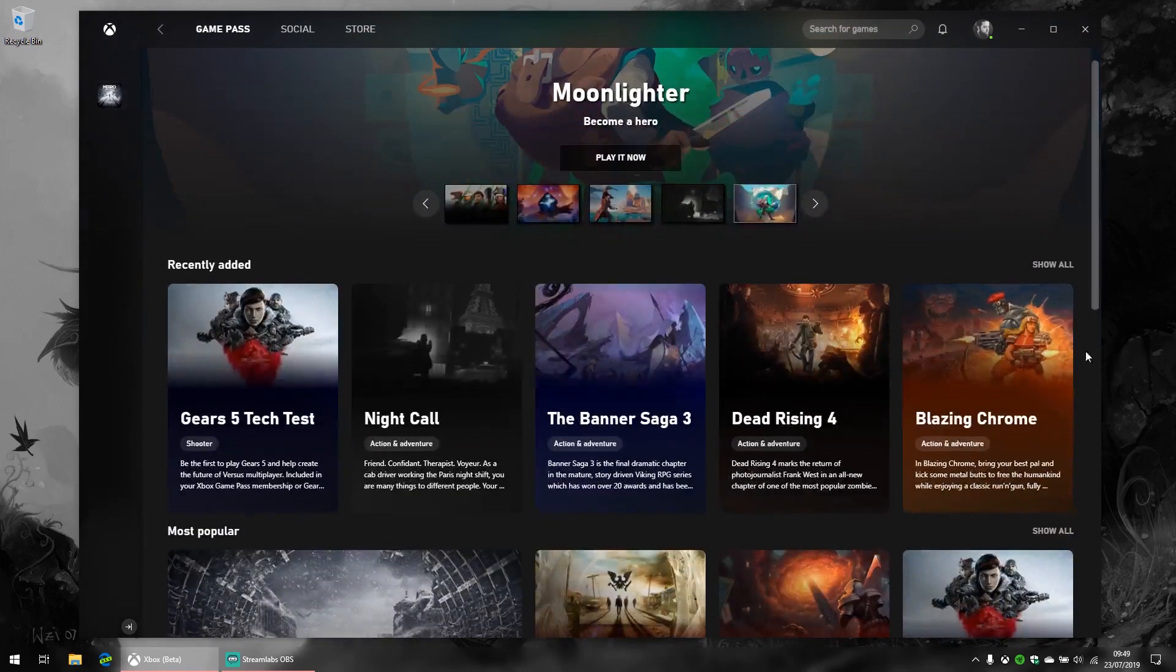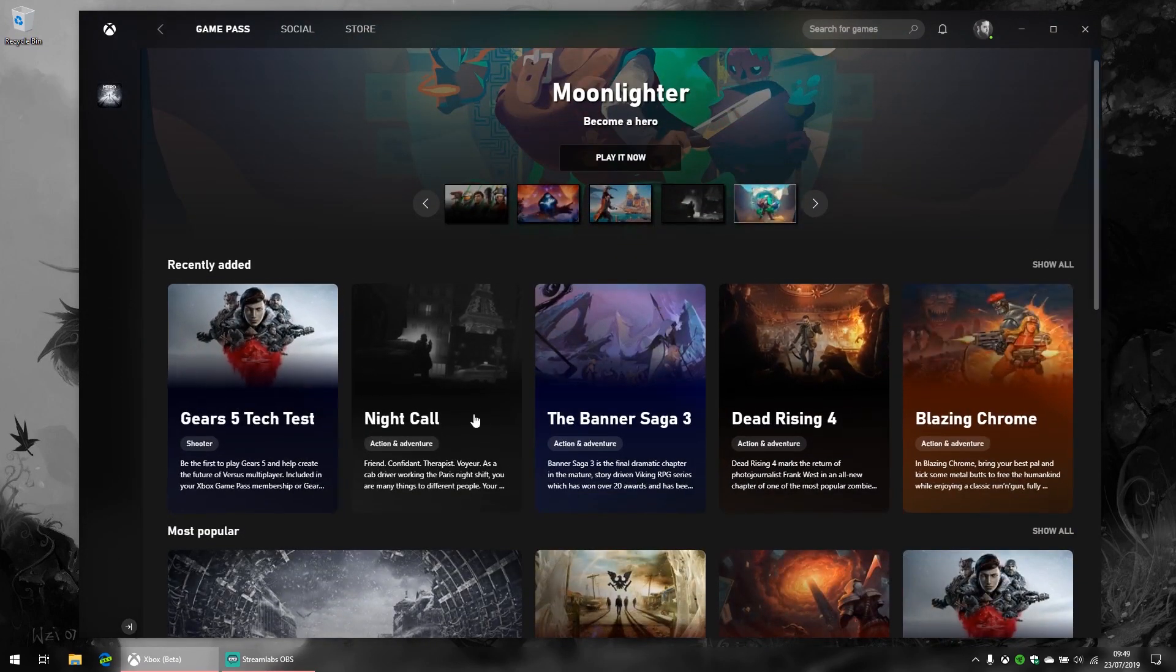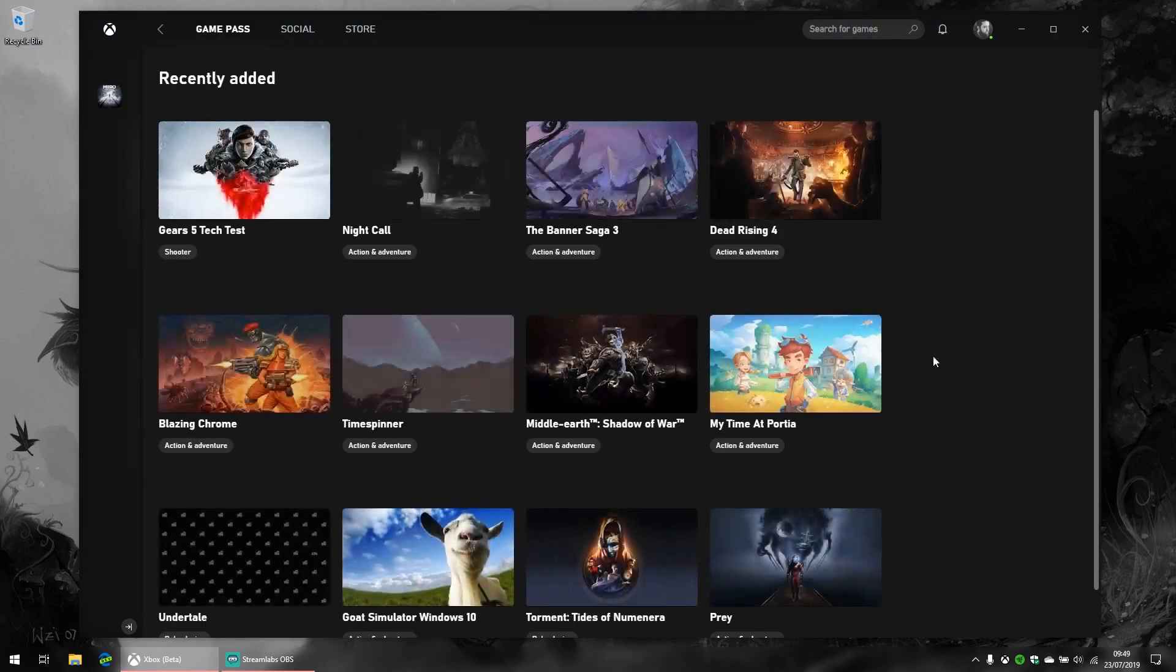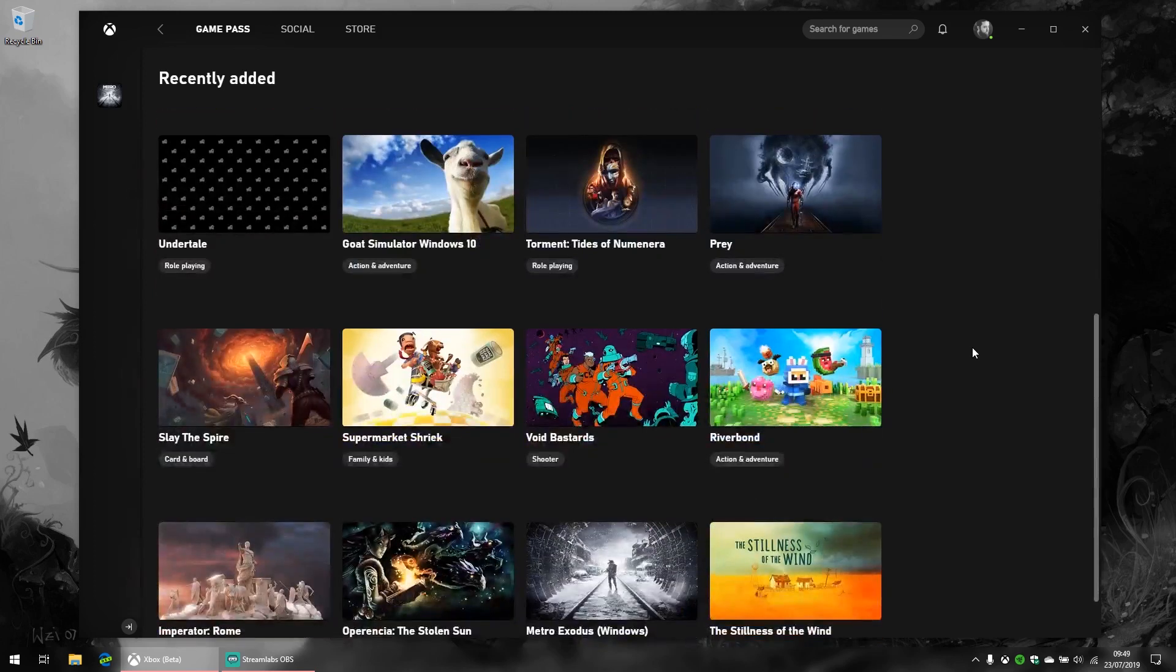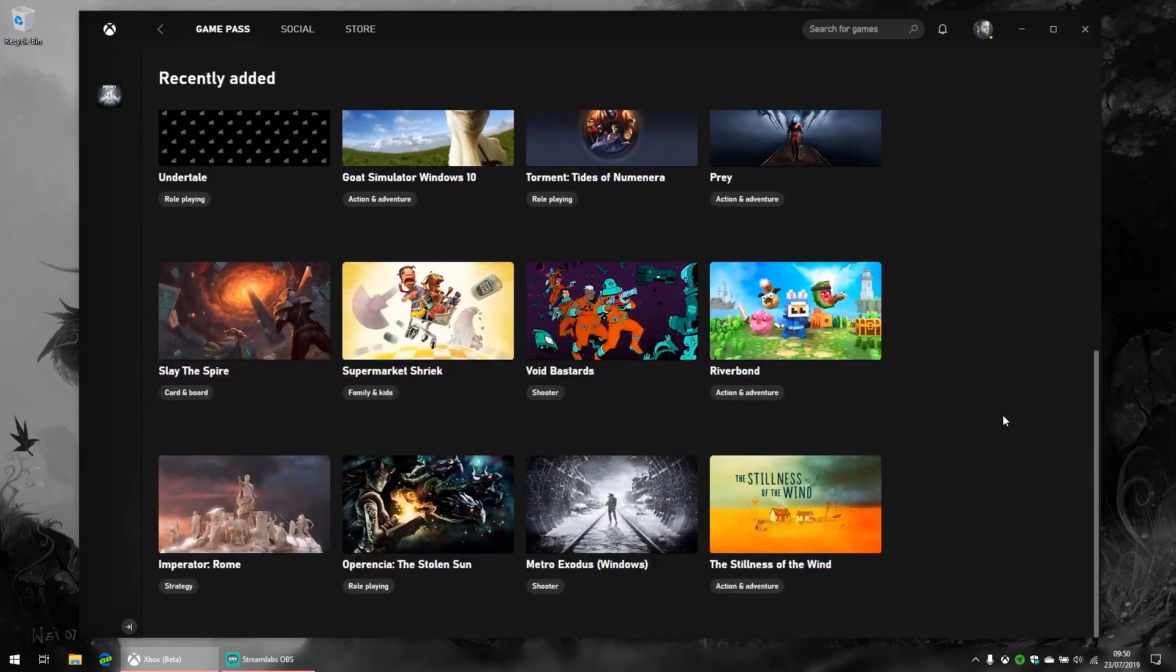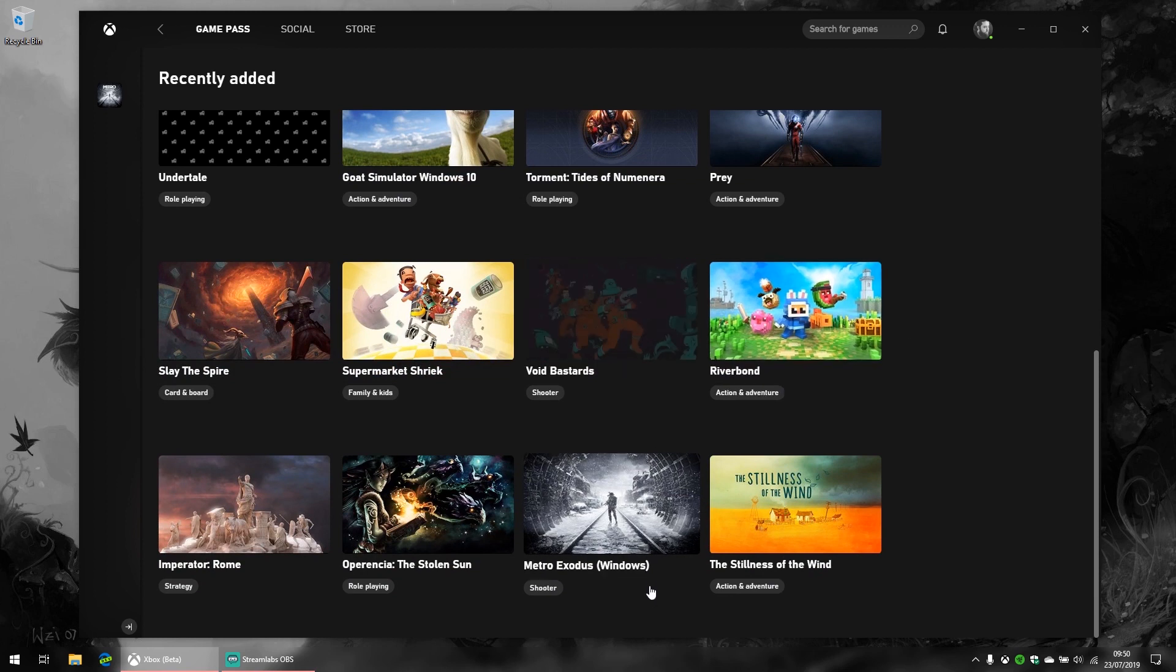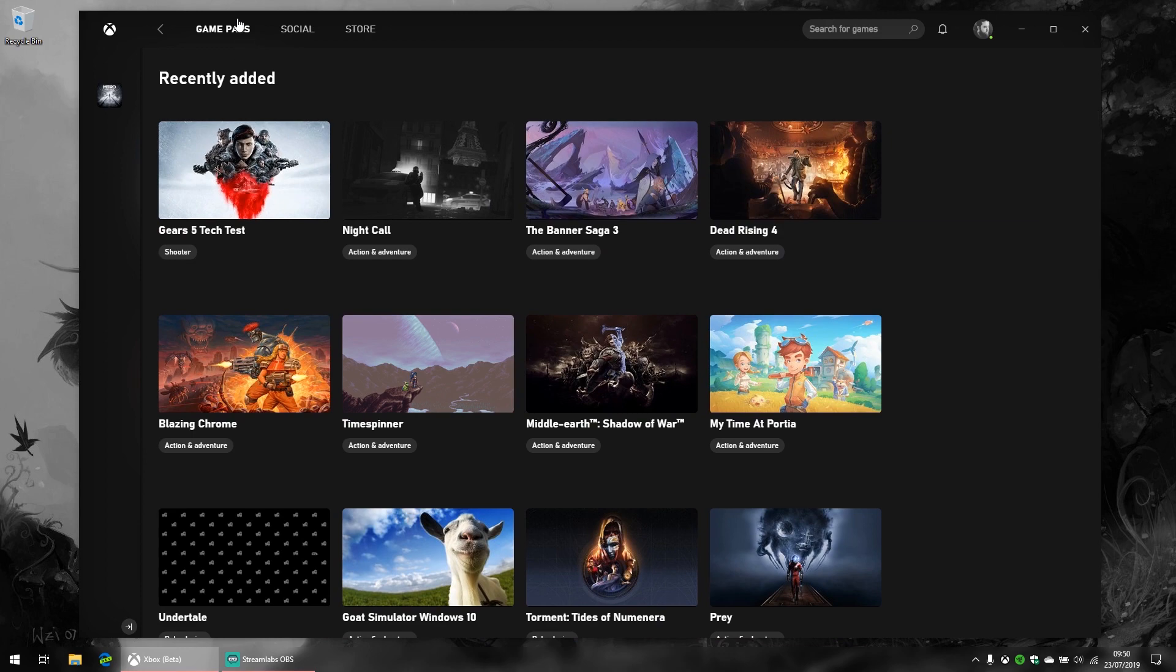The first page is the Game Pass page, which shows you everything available as part of your Xbox Game Pass subscription. Honestly, the library is pretty great for five dollars a month. You're getting some seriously great games like Prey, even getting some new games like Void Bastards, and serious triple-A games like Metro Exodus, which aren't even available on Steam because of Epic Games money-hatting.